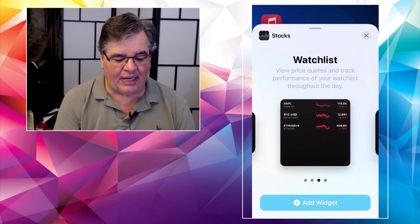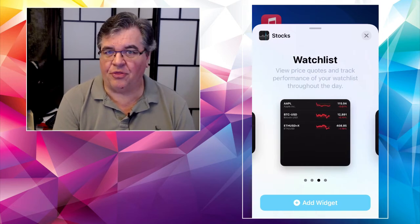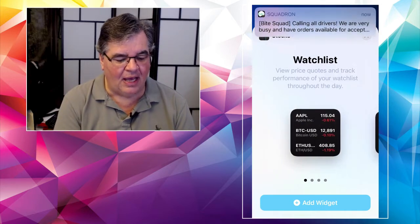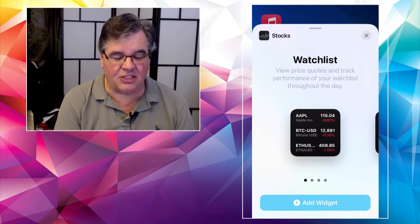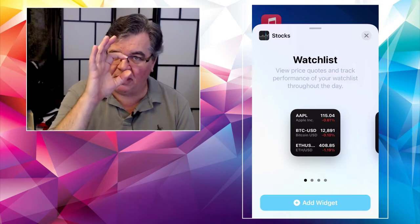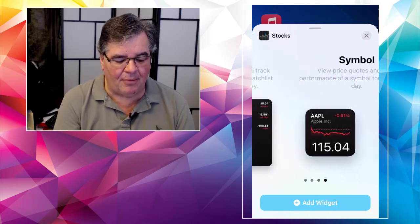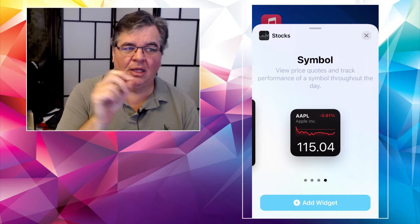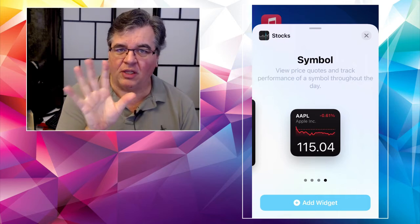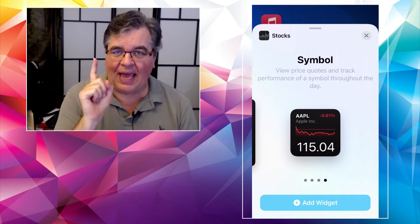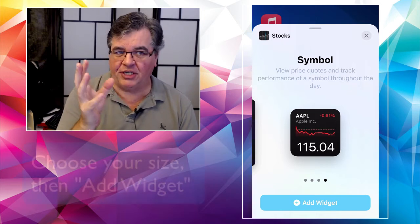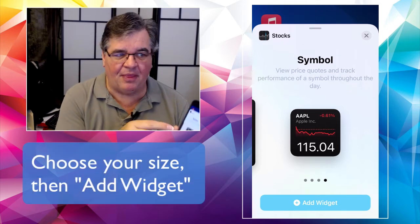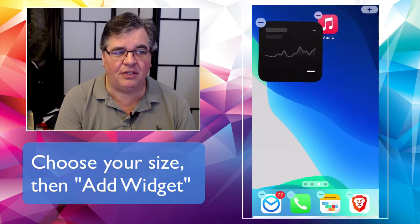So I can have a big one with a watch list with three or four stocks on it. I can have the, you know, wide one with a couple of three stocks on it. I can have the watch list that has three of them in a small square, but I'm going to go with this one symbol list, right? So all it's going to do is show one stock at a time on the square widget. And in this case, it's Apple. So I'm just going to tap on the blue button on the bottom. It says add widget.